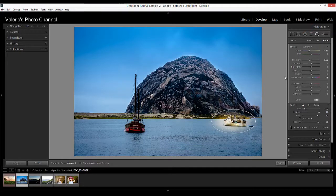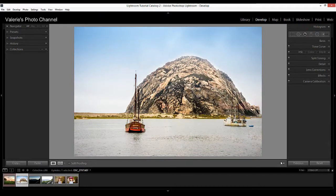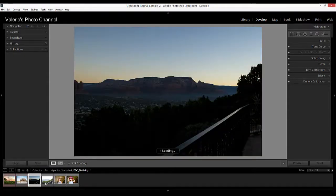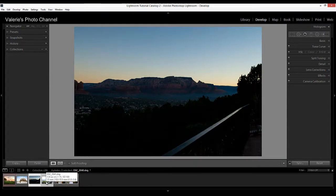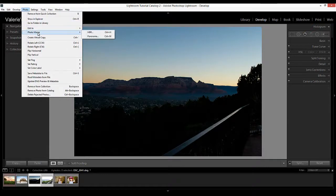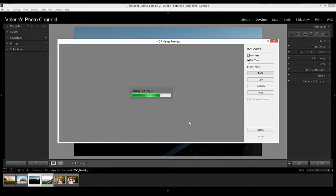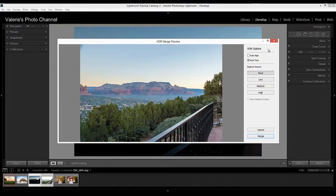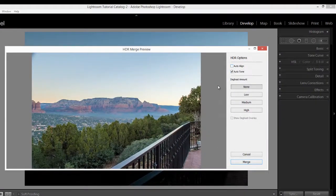Now let's go on to another big feature: the ability to merge an HDR image right in Lightroom — you don't have to go to Photoshop anymore. I'm going to select these two images in the filmstrip, then either right-click or go to Photo at the top, then Photo Merge, and select HDR. Lightroom creates a preview very quickly. You have options: you can choose Auto Align if you didn't shoot on a tripod — though note that option will slow down the creation process.